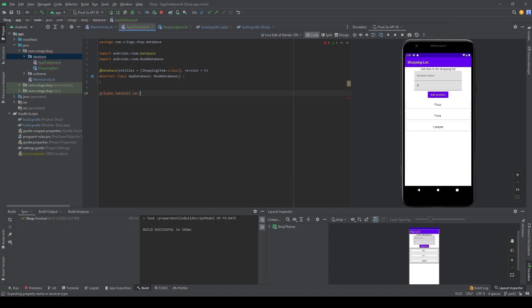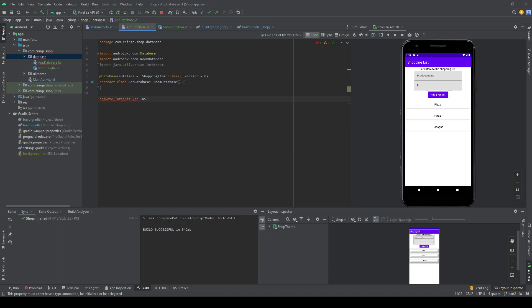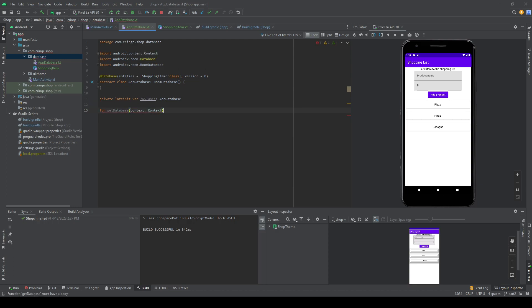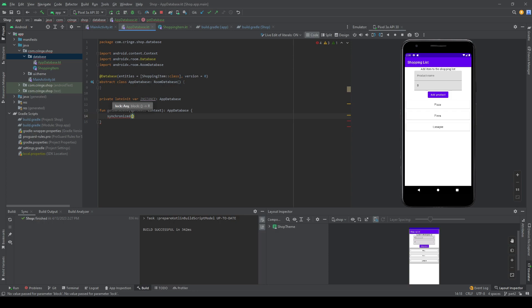Now we need to create a singleton instance of this database. We write a private lateinit var called instance. This ensures we only have one instance of the database in the app, because if we had multiple instances we might have one database with some items and another with different items. We create a function getDatabase that takes a Context, and we make it synchronized so we don't accidentally create multiple instances.